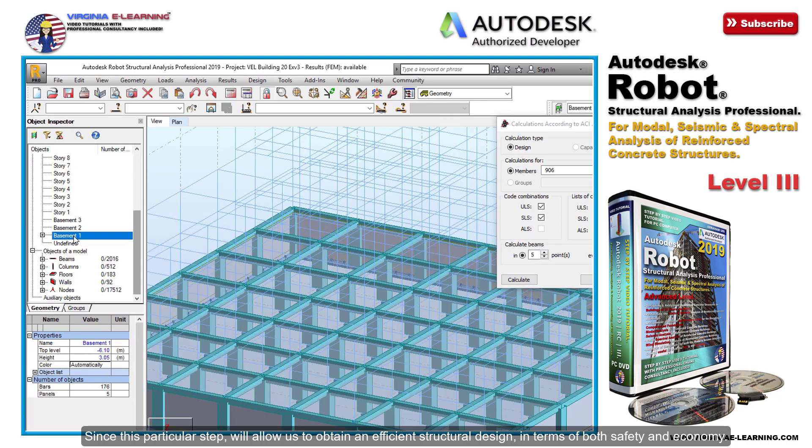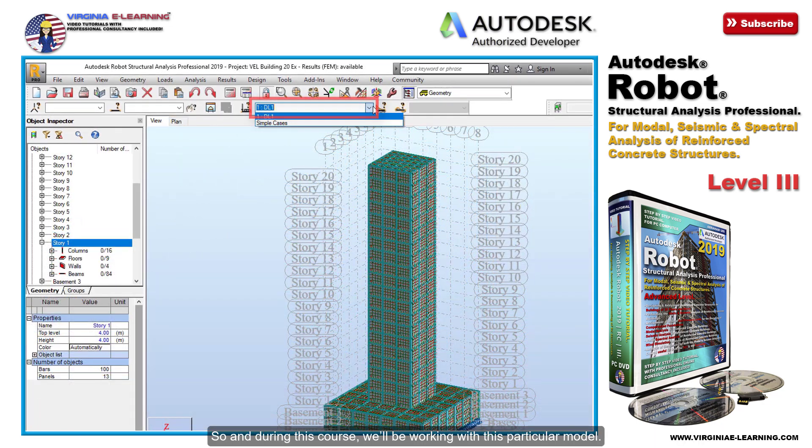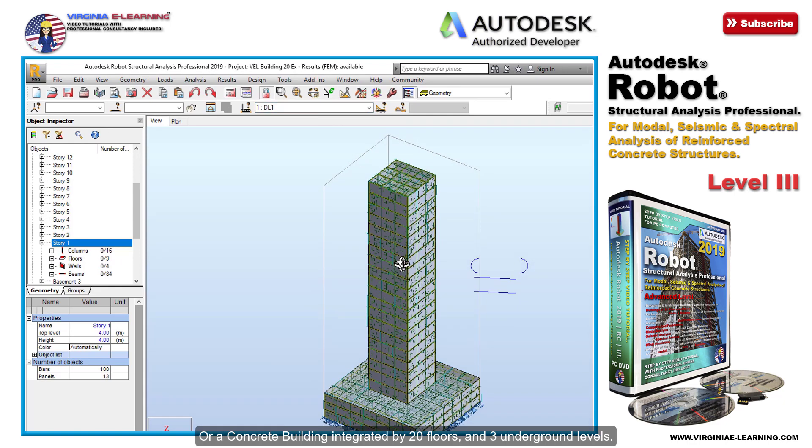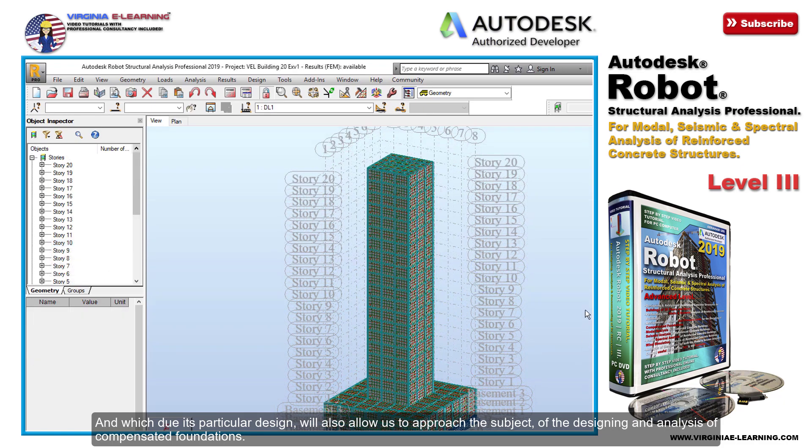During this course, we'll be working with this particular model of a concrete building integrated by 20 floors and three underground levels, and which, due to its particular design, will also allow us to approach the subject of designing and analysis of compensated foundations.